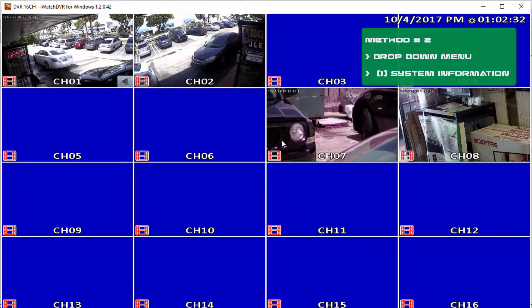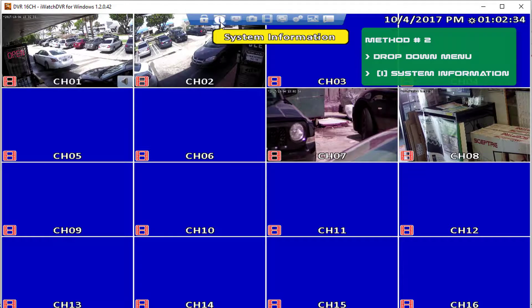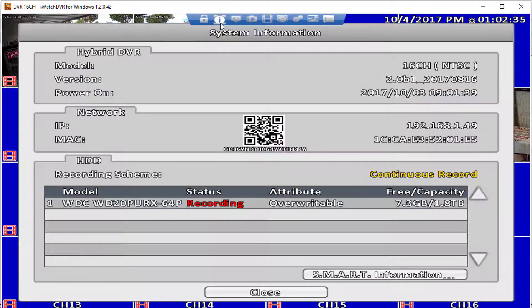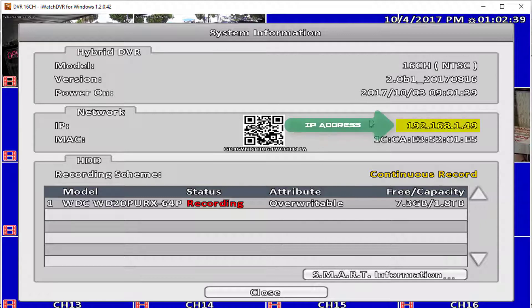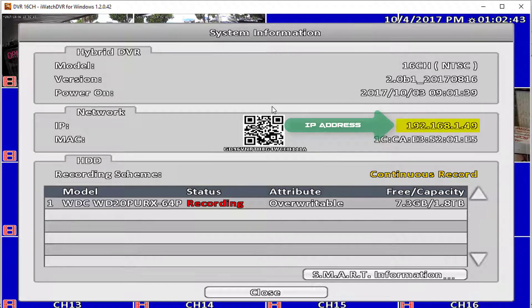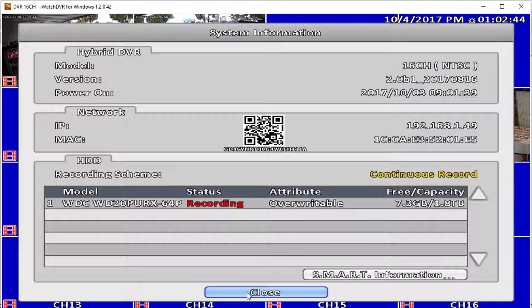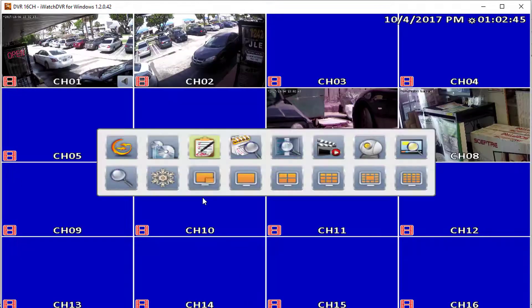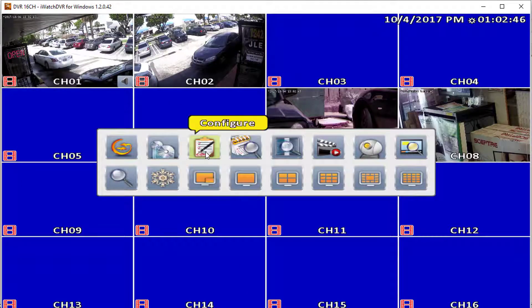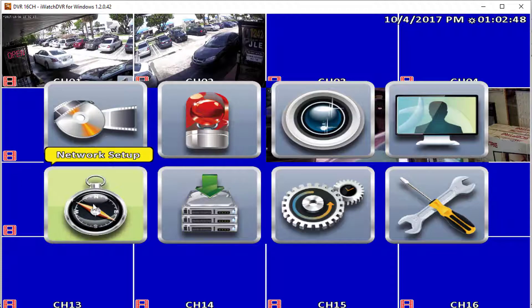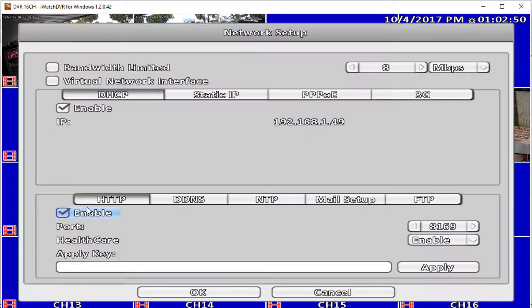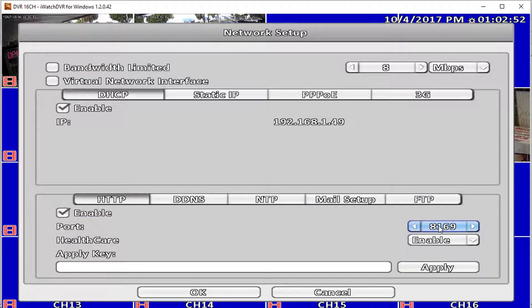Take note of your DVR's IP address. Then go into the network setup and take note of the DVR's port number.